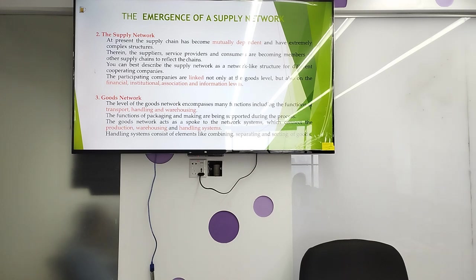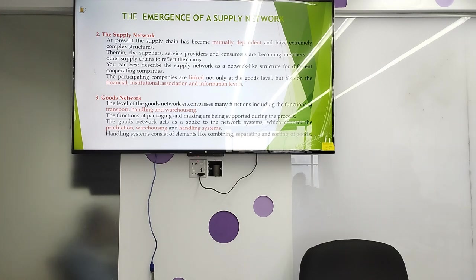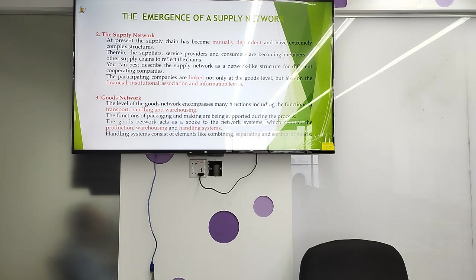The goods network encompasses many functions including transport, handling, and warehousing. Packaging and marking are also supported during the process. The goods network acts on a spoke-to-network system, which connects production, warehousing, and handling systems. The handling system consists of activities like combining, separating, and sorting of goods.